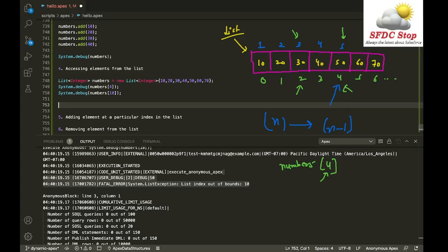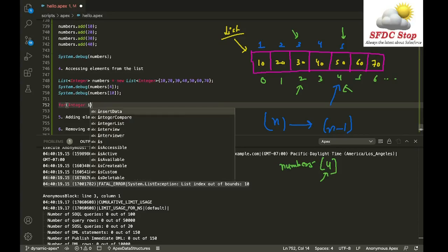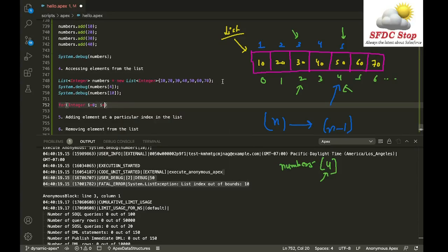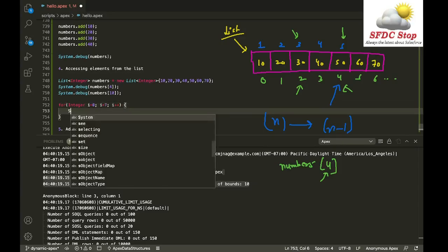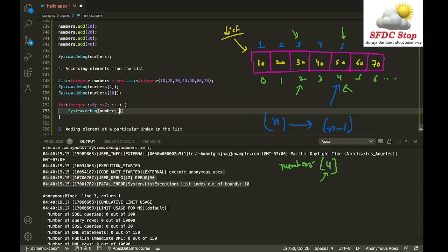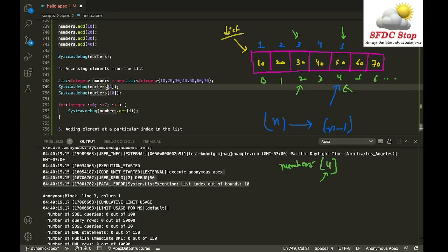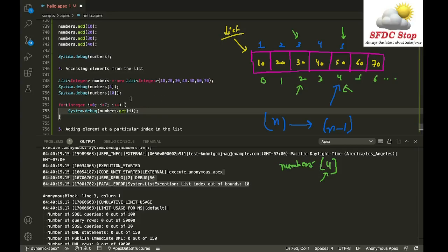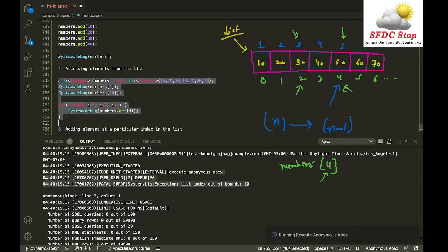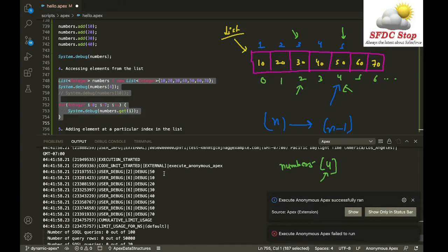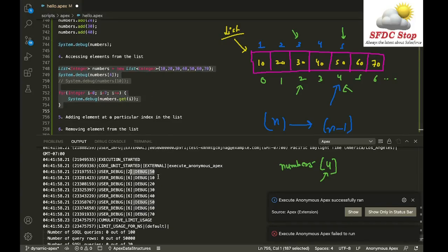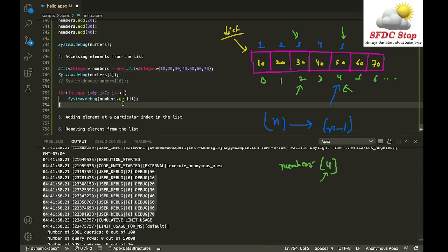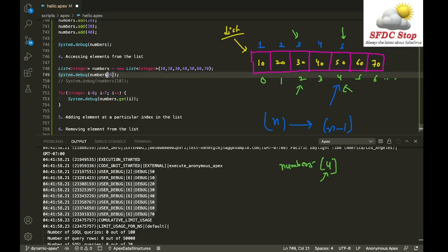To access all elements you can run a for loop: for(Integer i = 0; i < 7; i++) { System.debug(numbers[i]); } — or equivalently use System.debug(numbers.get(i)). Both the square bracket notation and the .get() function work the same way to retrieve the element at a particular index.